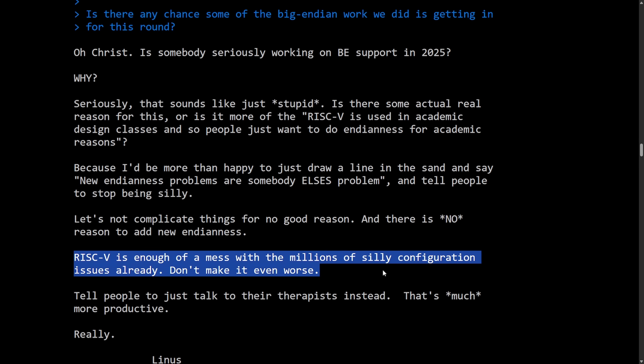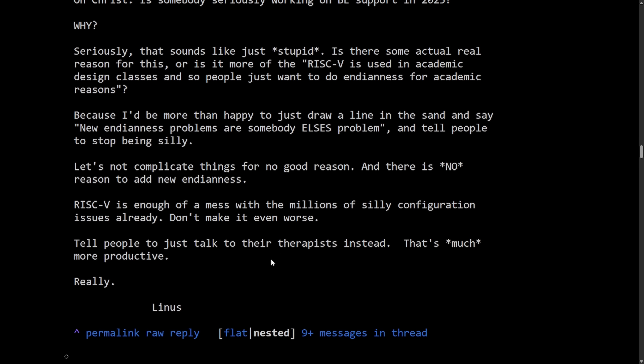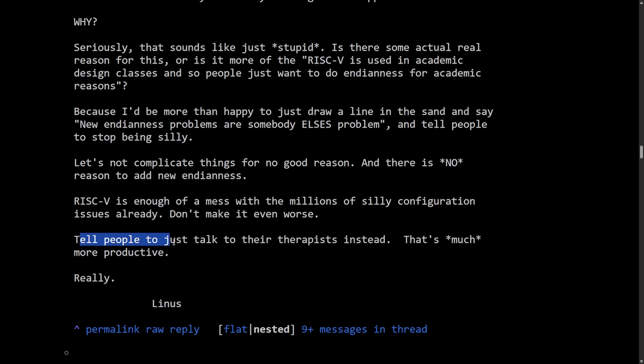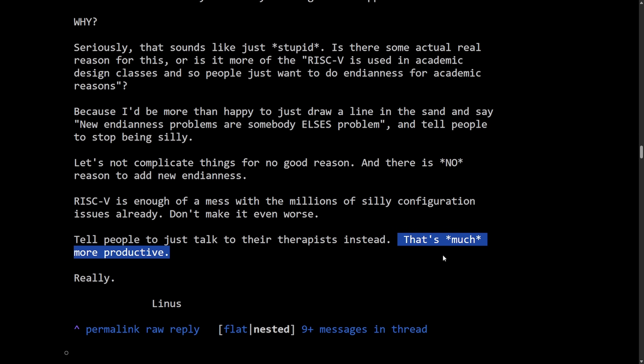Linus definitely throwing some shade at the RISC-V architecture. Tell people to just talk to their therapist instead, that's much more productive, really, signed off Linus. And Linus has a really strong stance here.